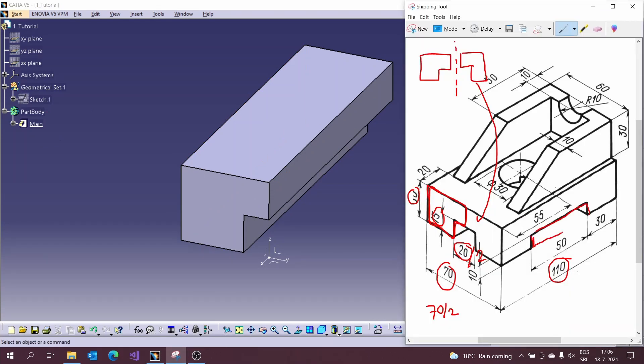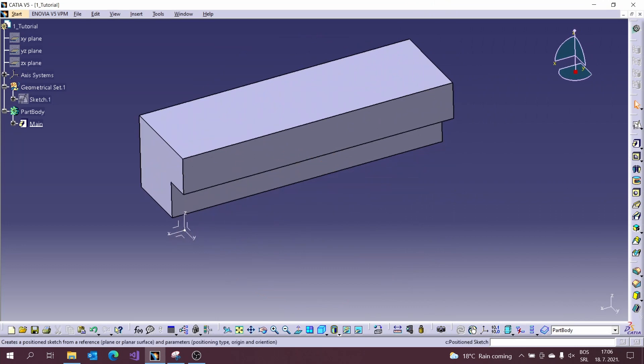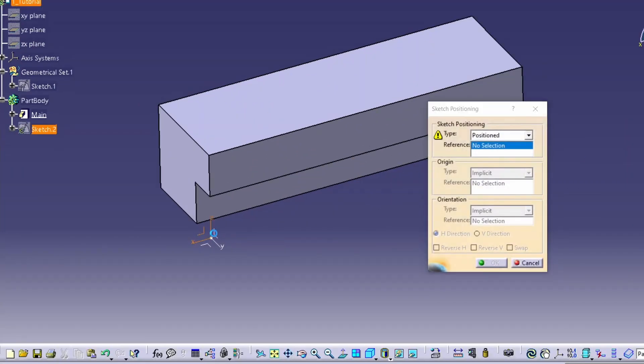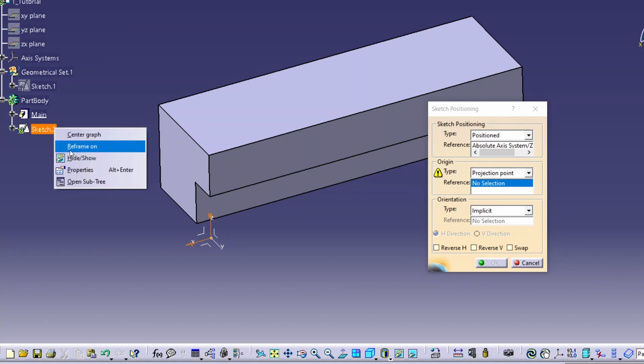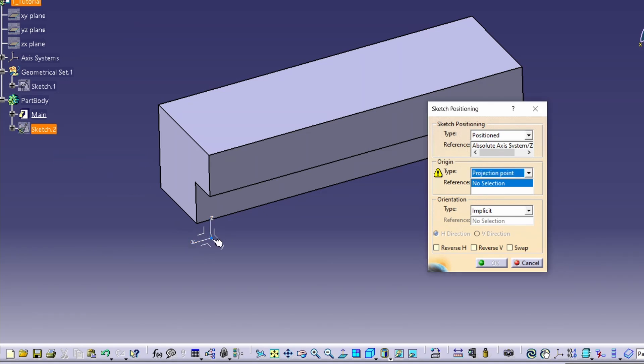Now we can continue with our model. We can remove the slot from the side. The procedure is the same again. Make a position sketch and draw a profile.